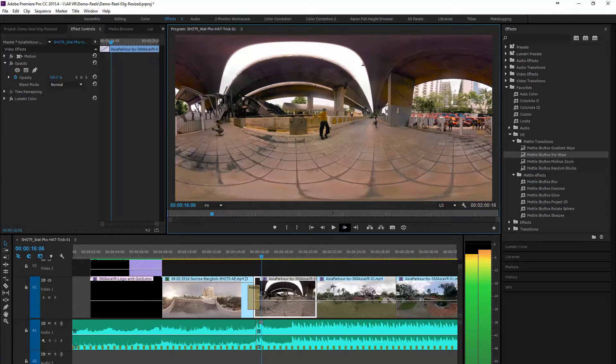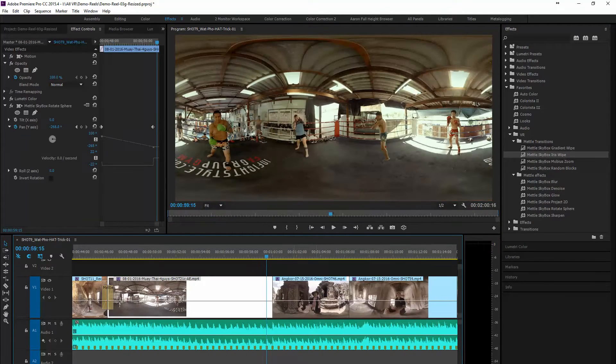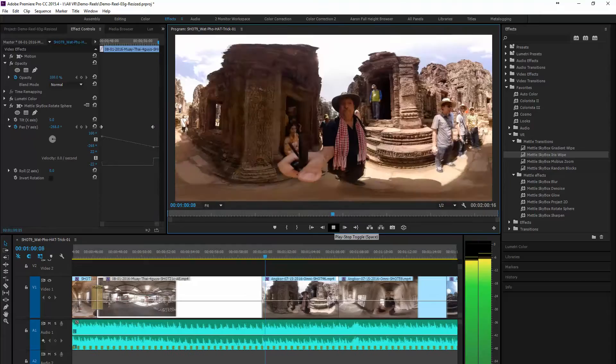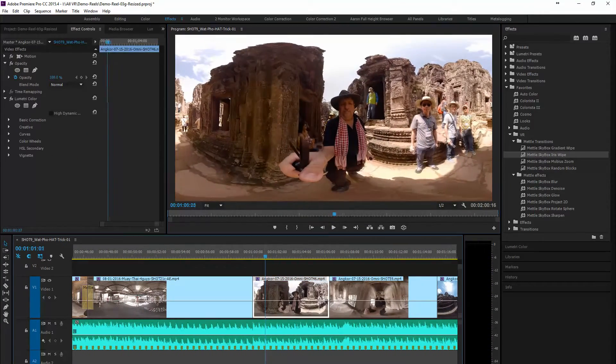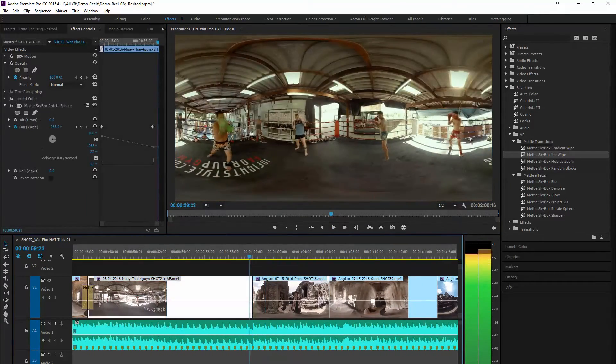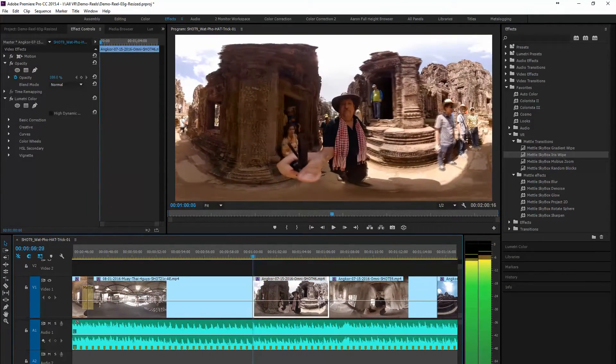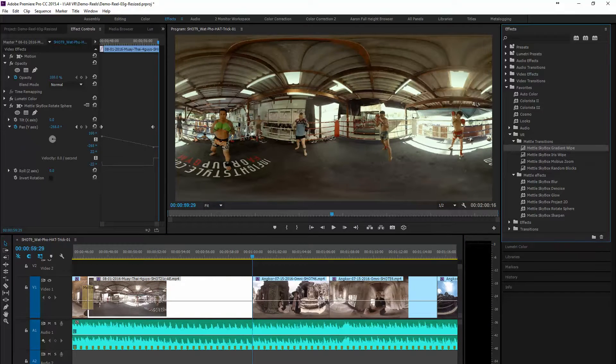Next up we're going to take a look at another spot here. We've got Muay Thai fighters and as we hit play you see we're moving to Angkor Cambodia, so that's kind of an abrupt transition. So we need a good transition that'll take us there.